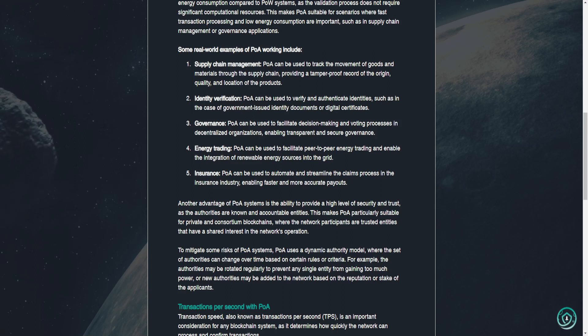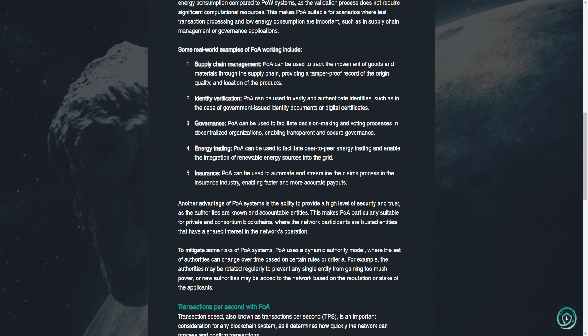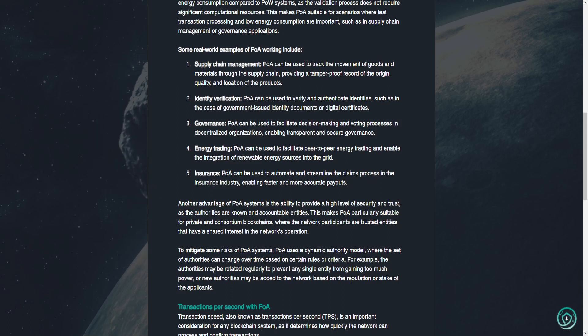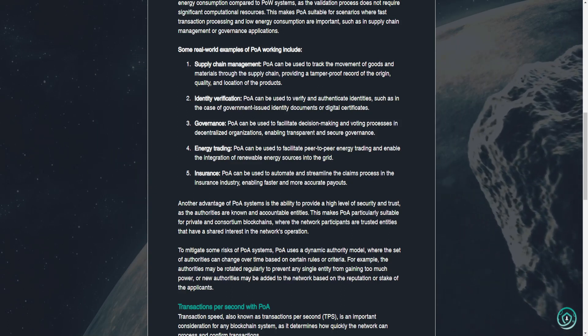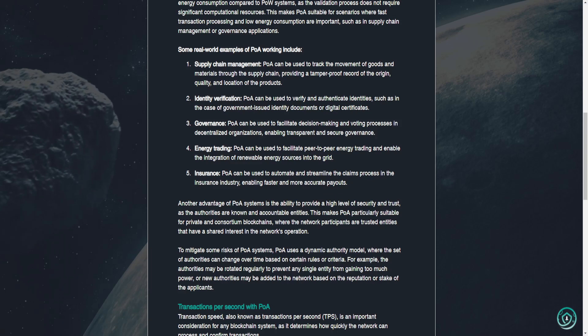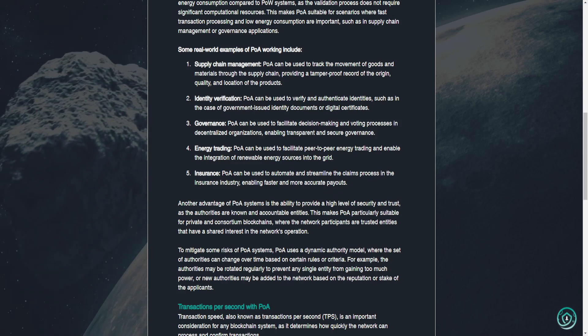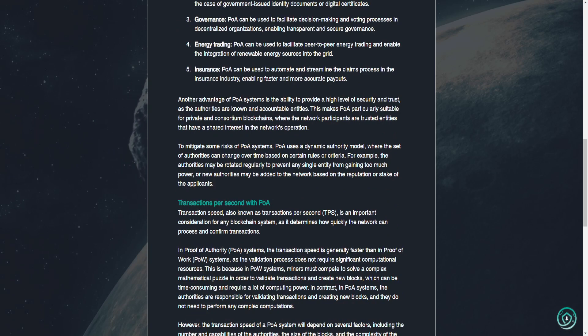2. Identity verification. POA can be used to verify and authenticate identities, such as in the case of government-issued identity documents or digital certificates. 3. Governance. POA can be used to facilitate decision-making and voting processes in decentralized organizations, enabling transparent and secure governance.